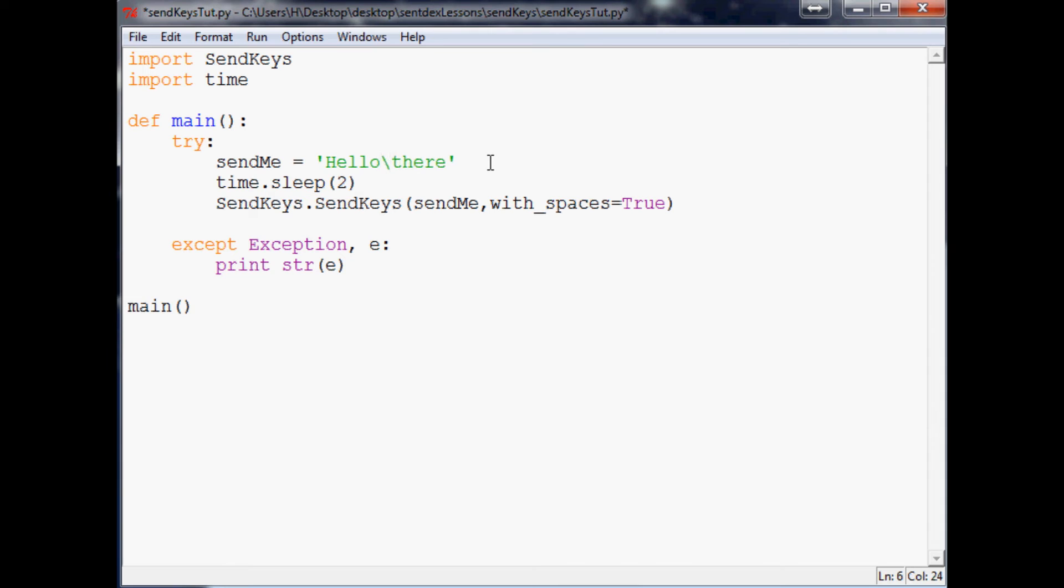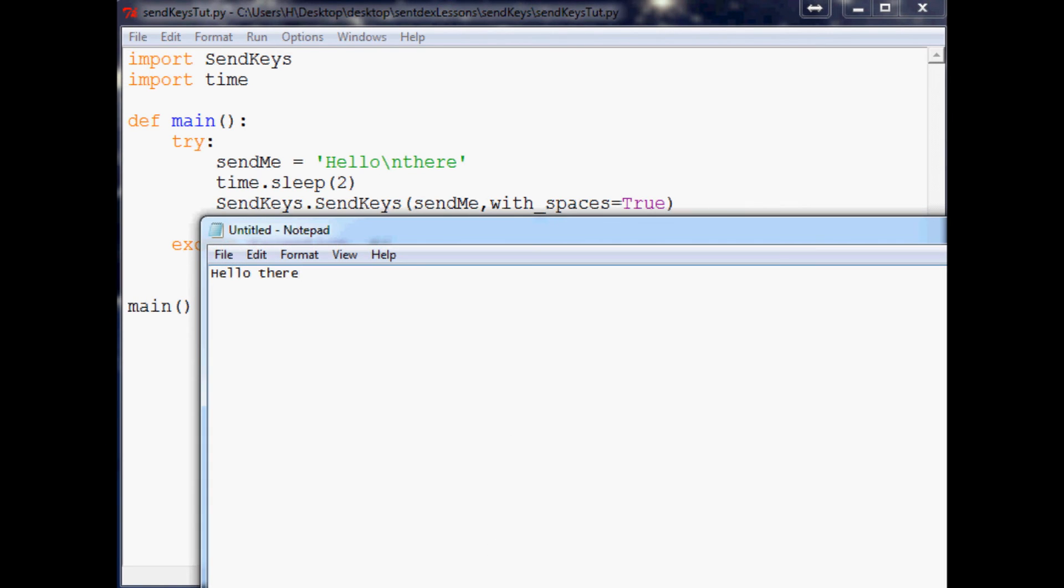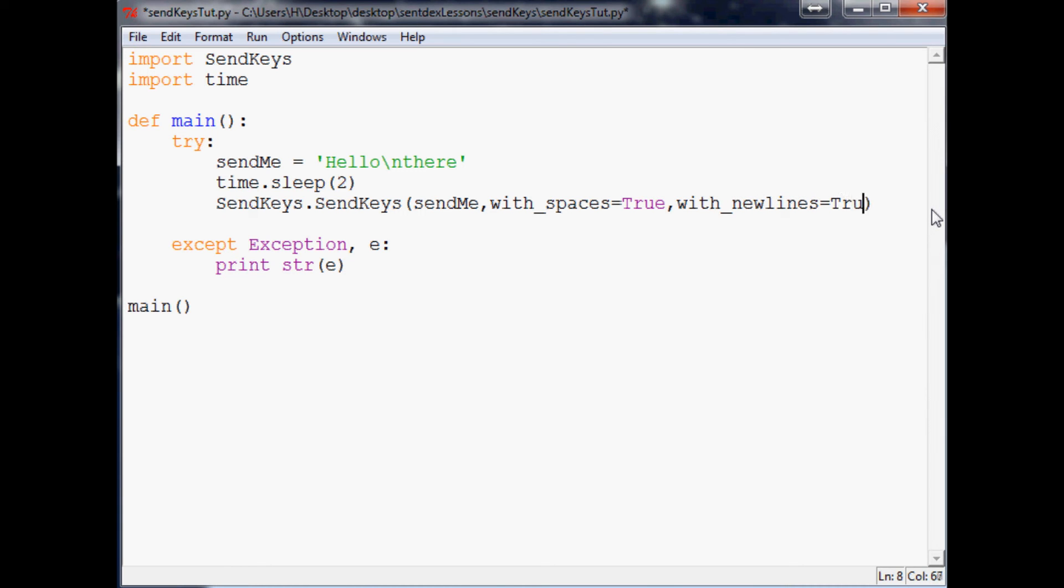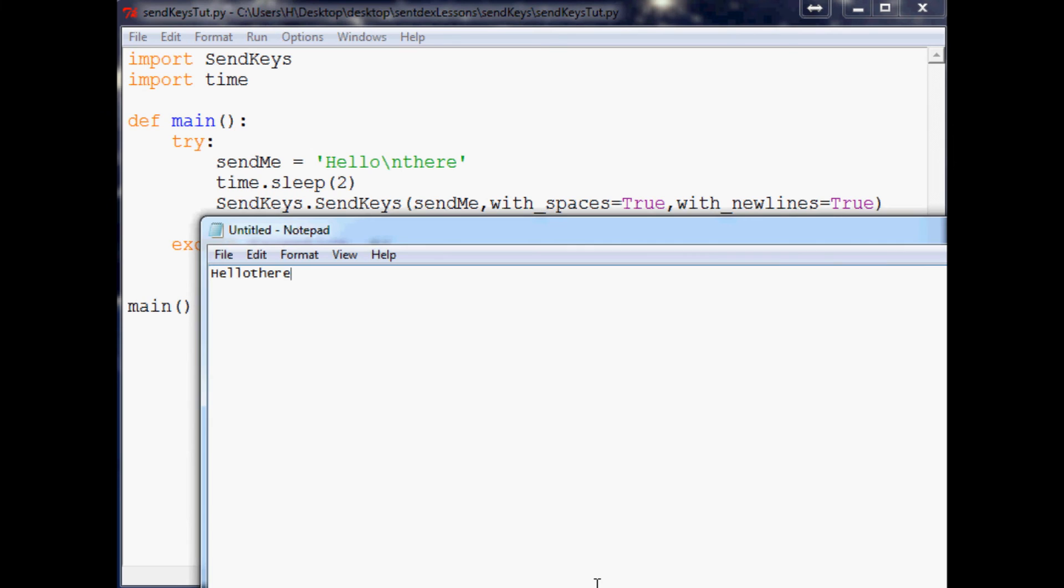What if we did want a new line? Let's run it, come over here - hello there, so as you can see it didn't do a new line. But then you can say with_newlines equals true, save it, run it, come over here and you see it made it a new line for us.